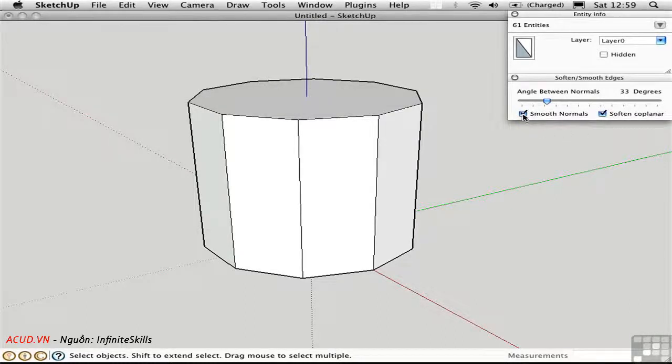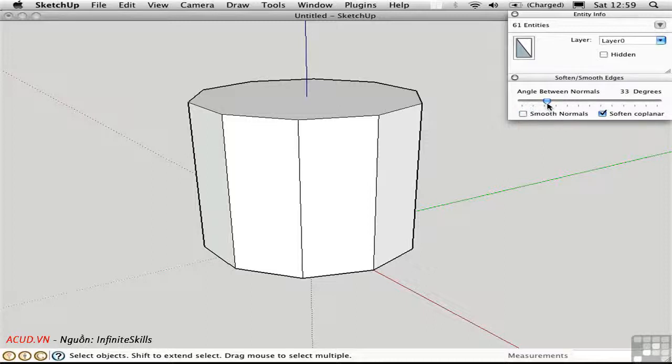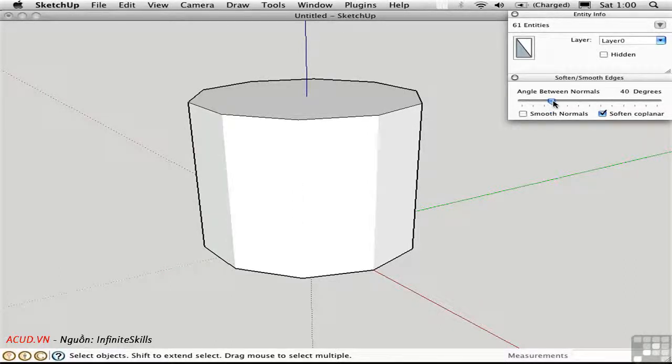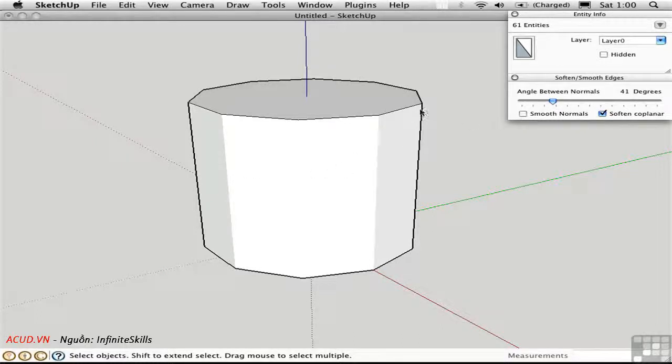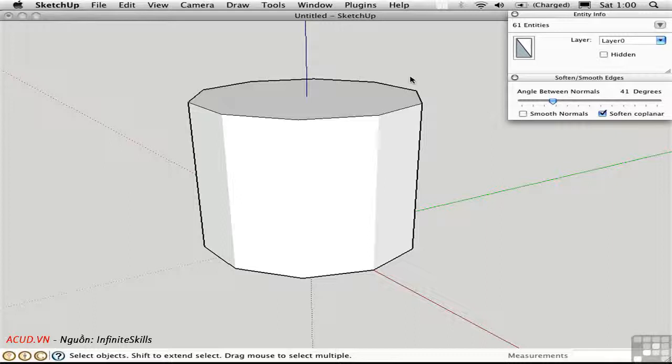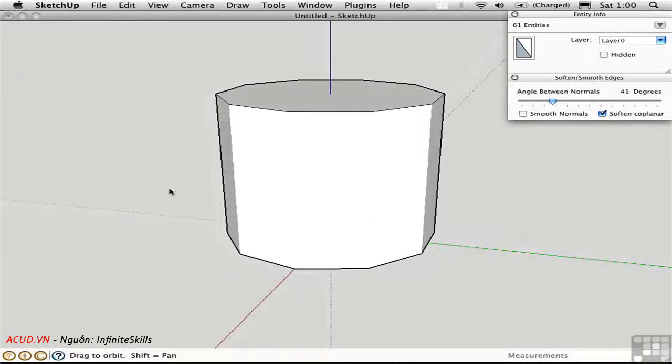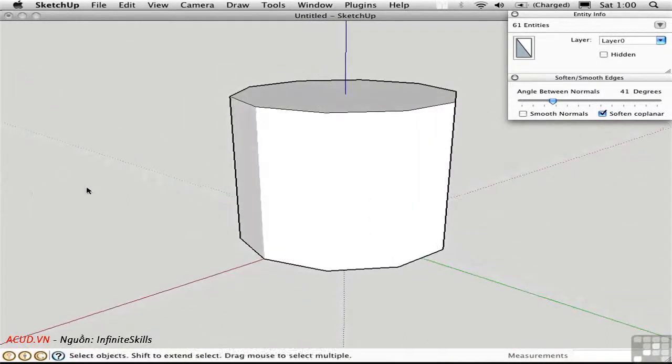Smooth Normals doesn't seem to do anything. And that's because, as I said, it's just an option for this slider. So when it's unchecked, the slider will just affect the softening. If I drag this to the right, the edges will be softened. You can never soften the profile edges that form the silhouette of an object. What we're referring to here are all of the internal edges.